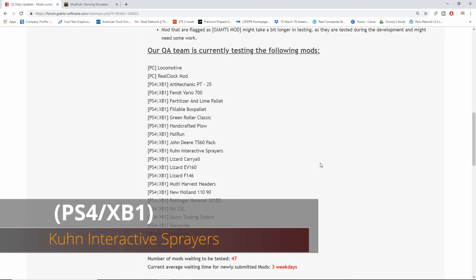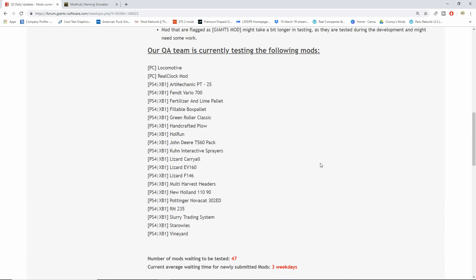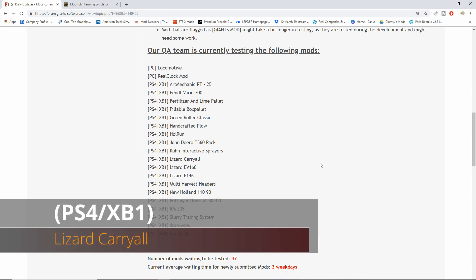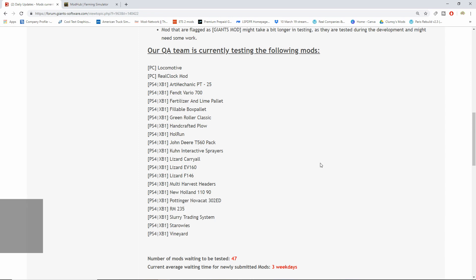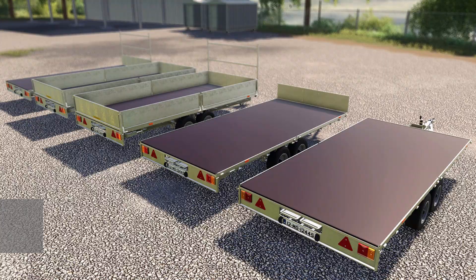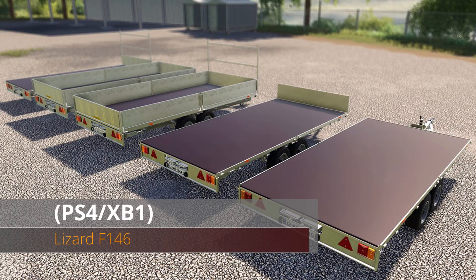The Koon interactive sprayers. Okay, now these three ones, I only know one of these. We have the Lizard Carryall, no idea. The Lizard EV 160, have no idea about that one, and then the Lizard F 146.